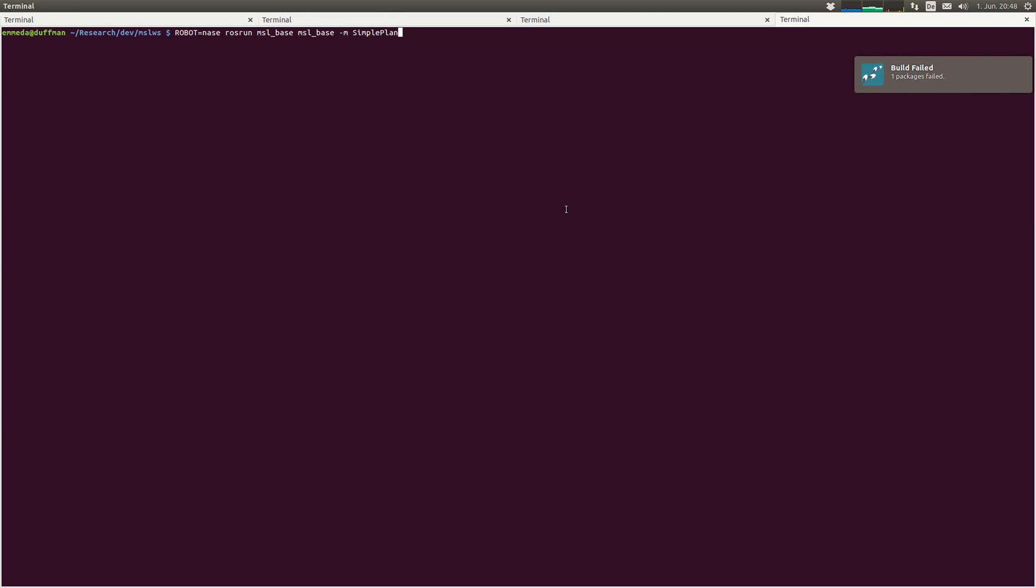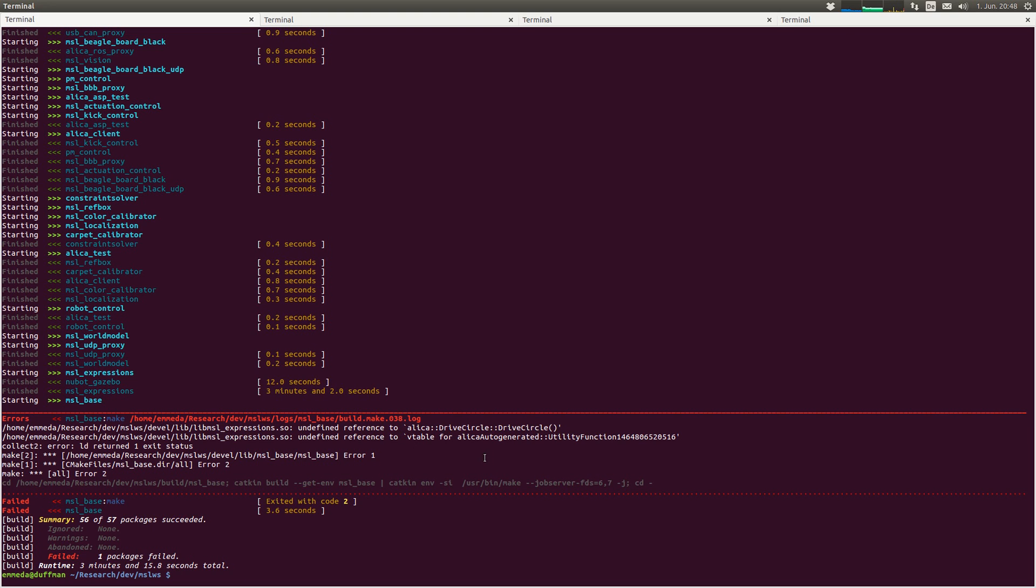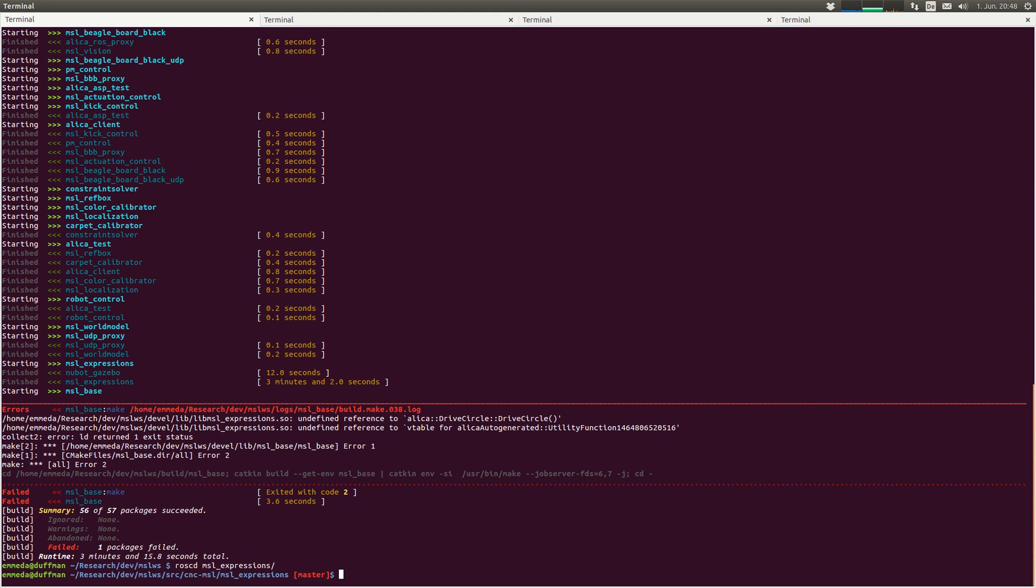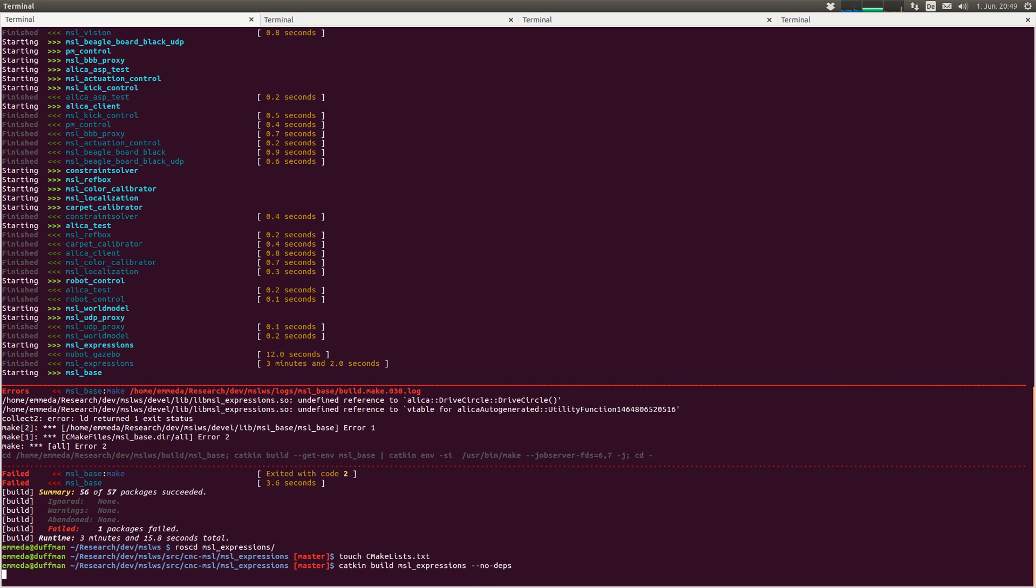Okay, one package failed. Here you see, he did not recognize this reference here, so this is because I need to touch the file I told you. Roscd MSL expressions, touch CMake lists, Catkin build MSL expressions, no deps.